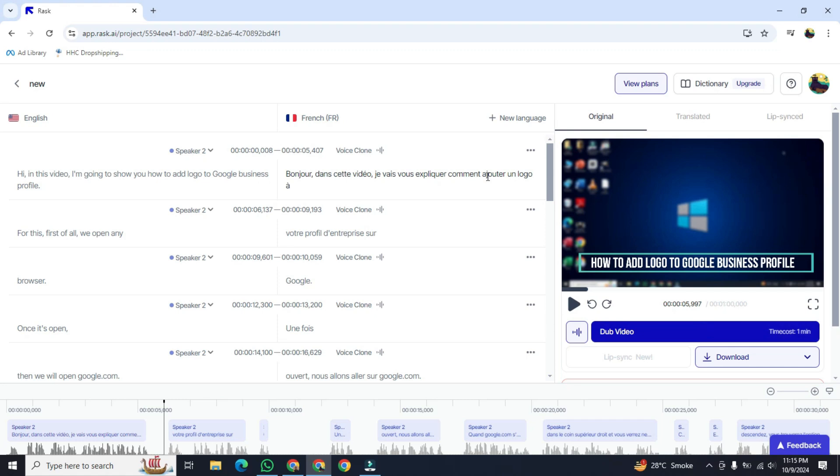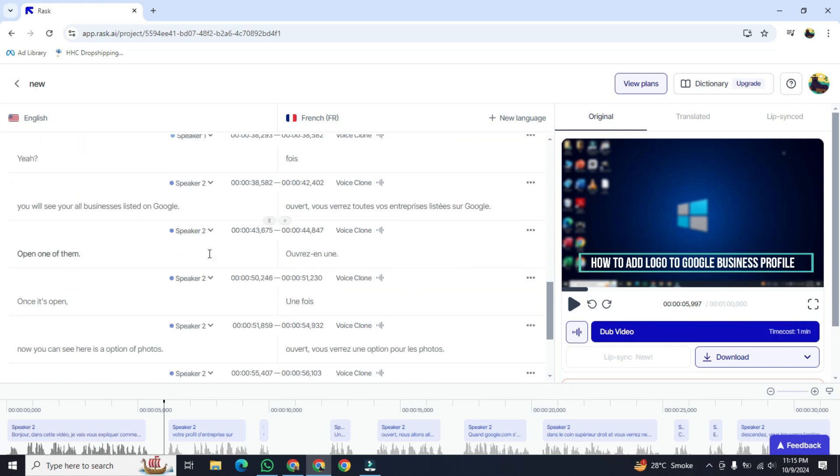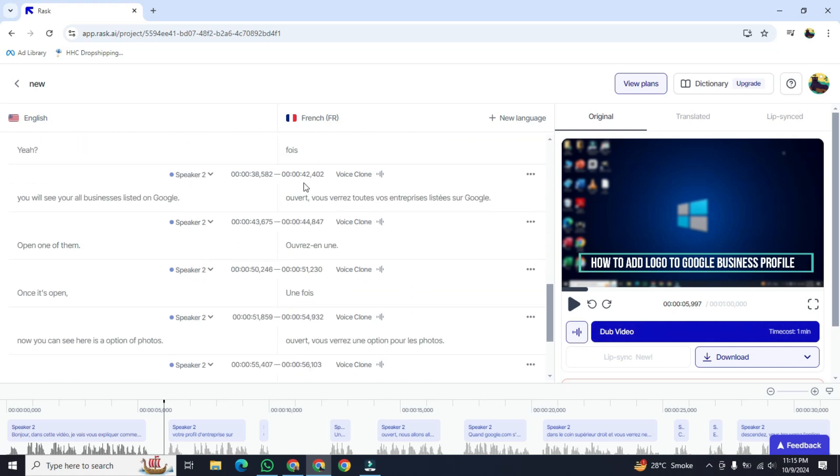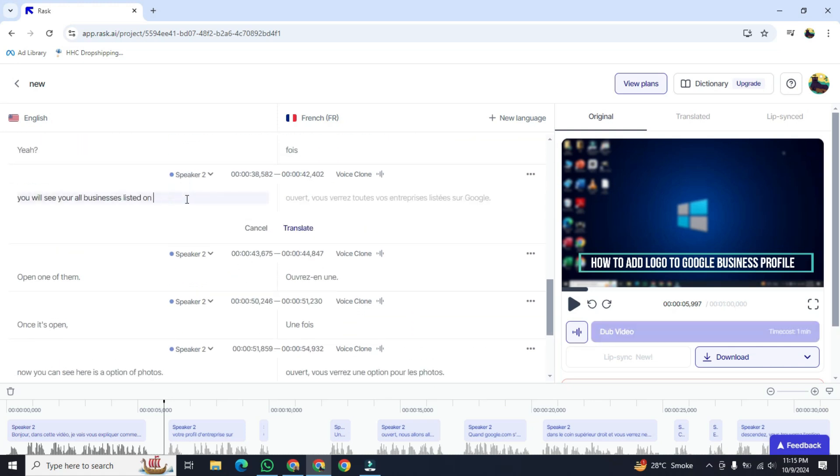Now you can see the script of this video has been ready. You can read the script and also edit the script. It depends on you.